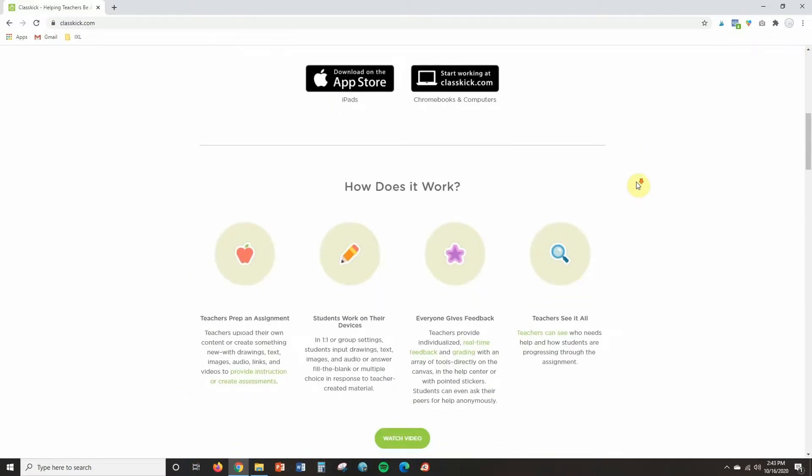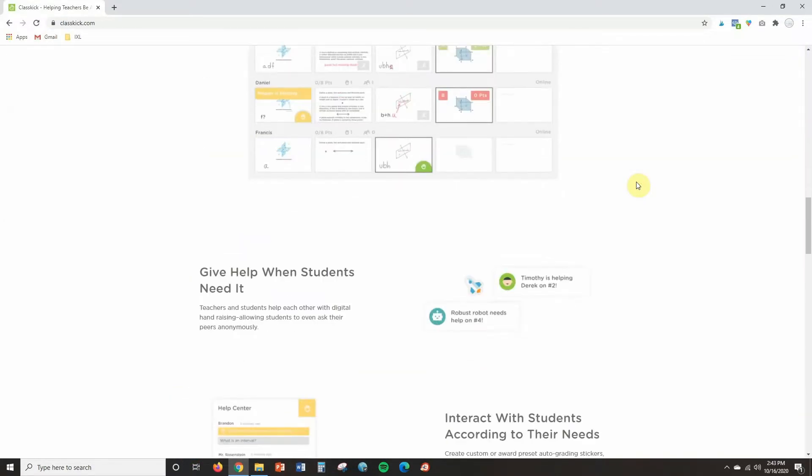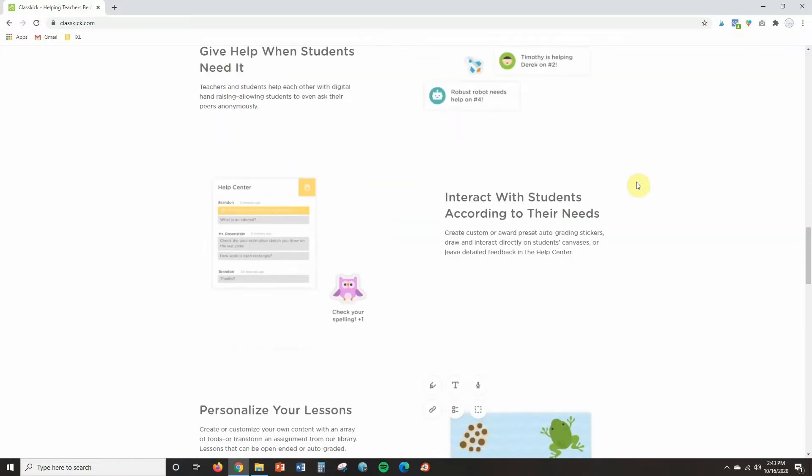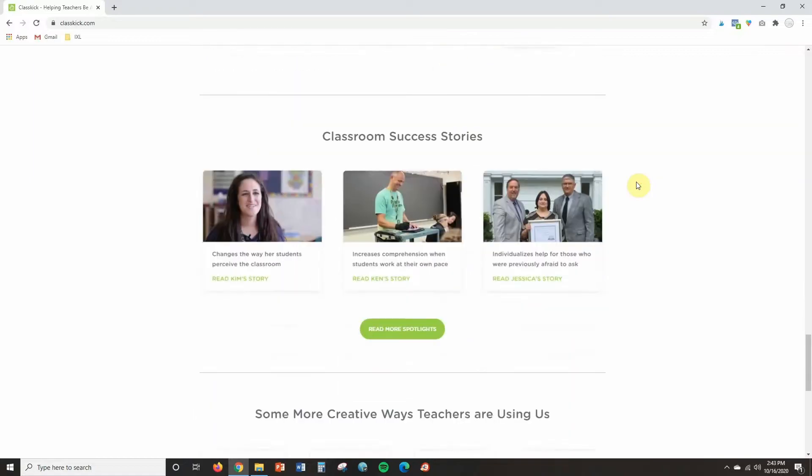The fifth and final option is Classkick. It's an online tool I've just started using within the past week and so far I'm really enjoying it. It has a lot of the same features as the other platforms — drawing tools, typing tools, and all kinds of different things students can do on an assignment you give them. What makes Classkick different from all the other platforms is that you can actually see the students typing, drawing, or working on the assignment in real time. And as you're watching them work, you can respond and give feedback — making it a great way to interact with students and provide feedback while they're actually working.